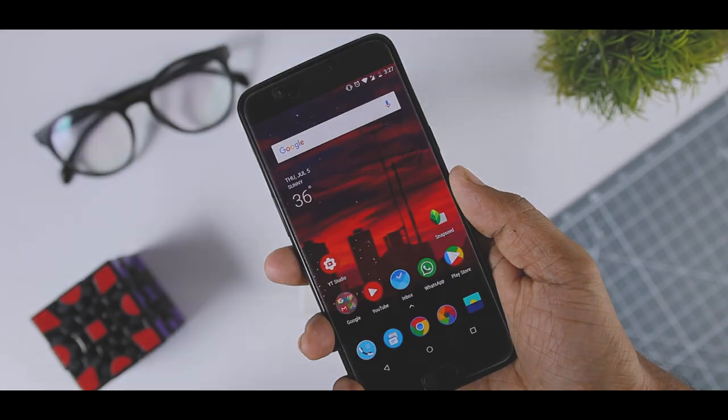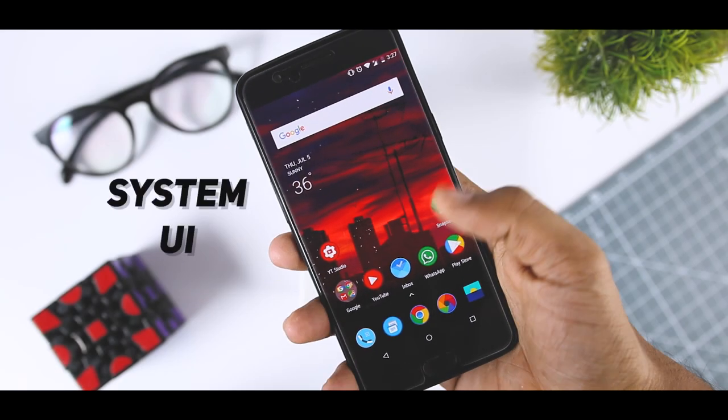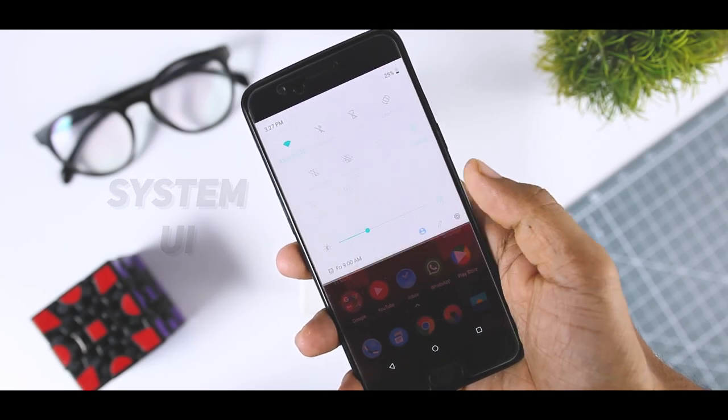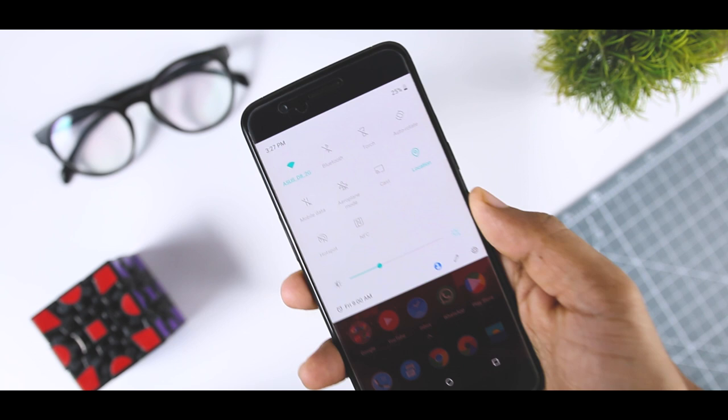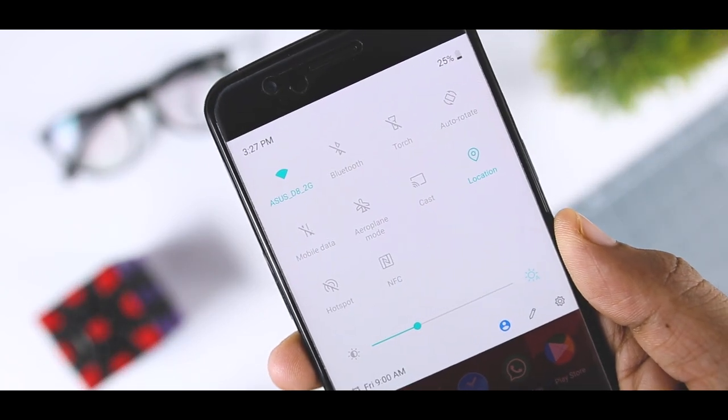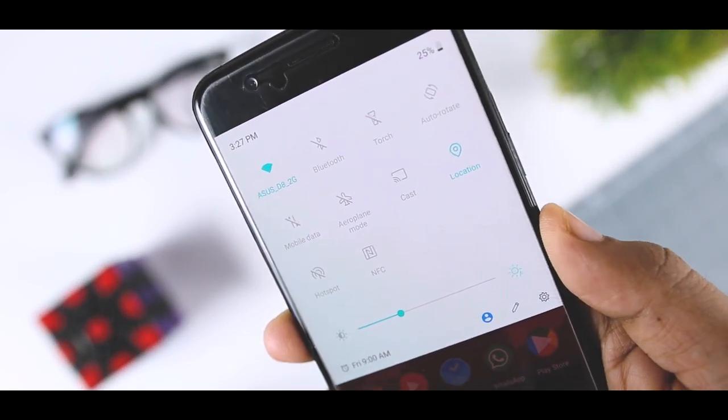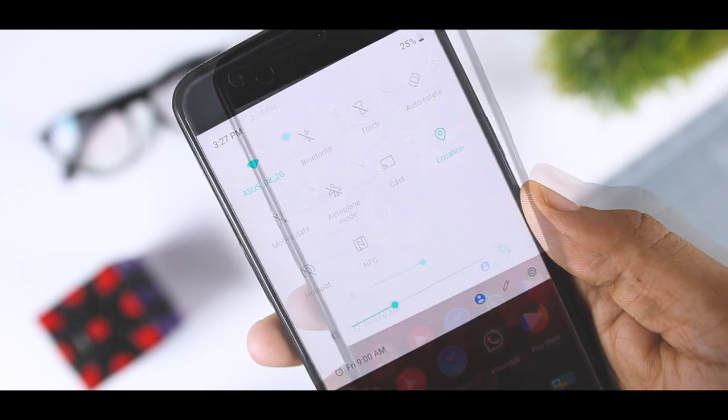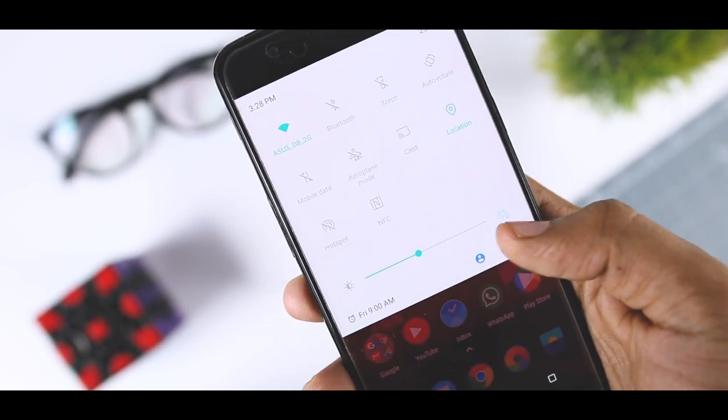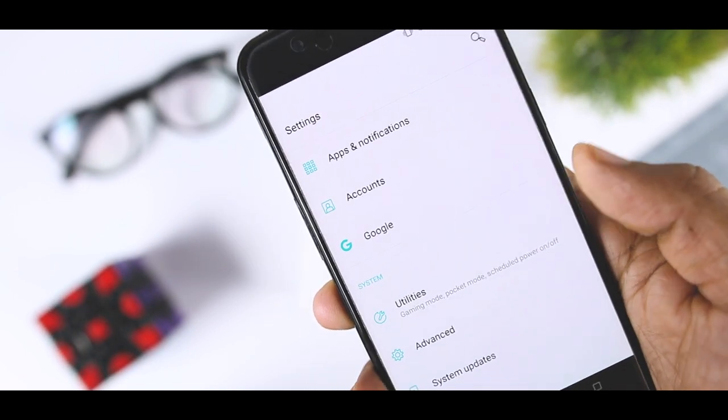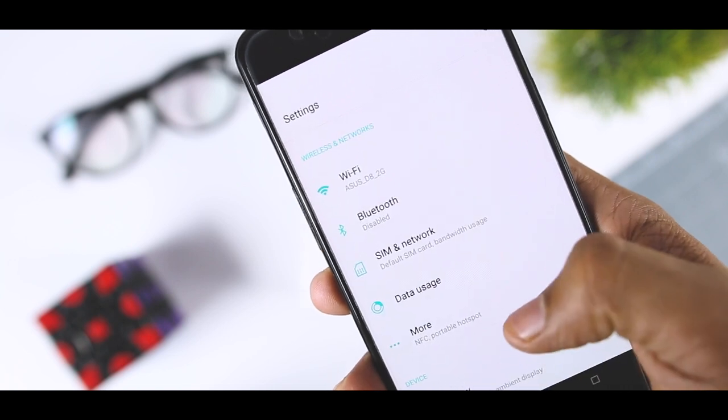Starting with the system UI, this time OnePlus has done some major changes like redesigned notification panel and tiles which looks really minimal and I would say it looks even better than the notification panel of Android P. If we go to the setting menu here you will see the same design language, the setting icons are quite minimal and they look stunning.